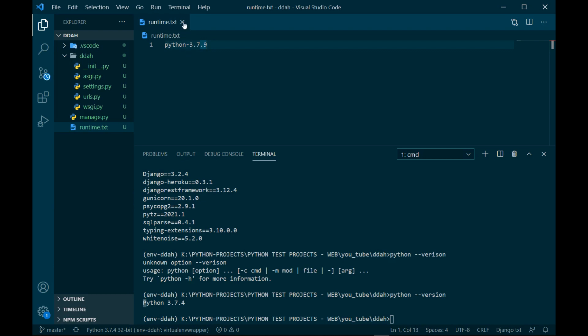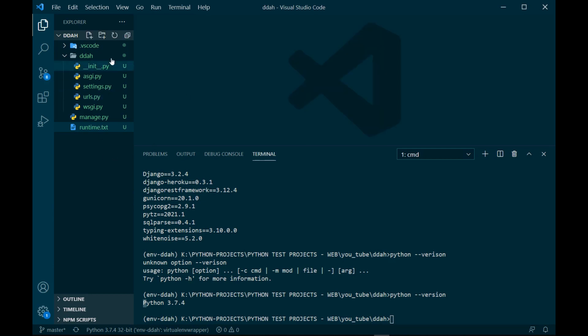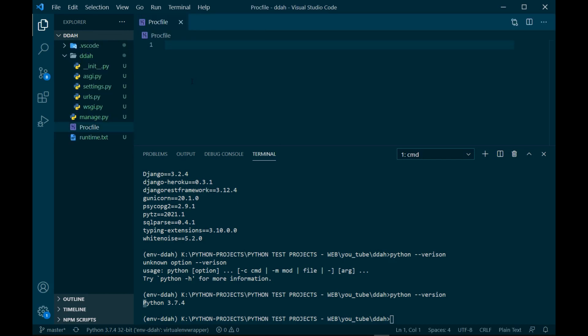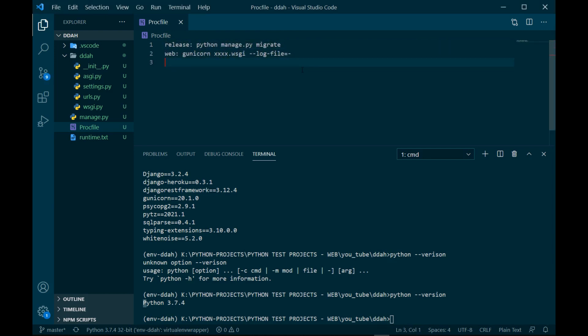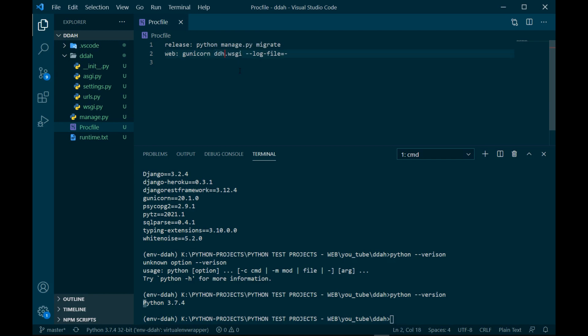Now I can create the proc file. This proc file will be having some text inside, and I'm going to copy it from somewhere and paste it here. You've got to write python manage.py migrate and web gunicorn, and you've got to write your application name over here. So in my case it's ddah, you should be writing yours. The proc file is saved now, proc file is done.